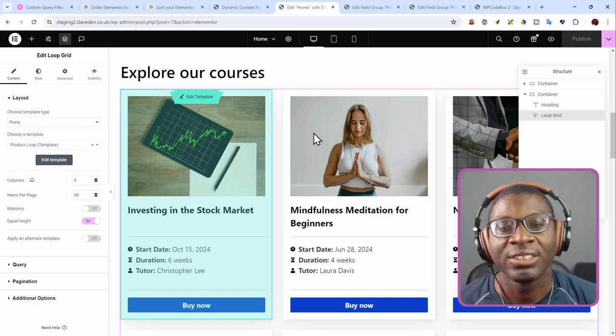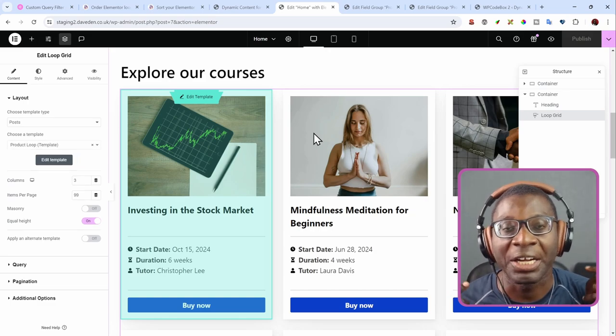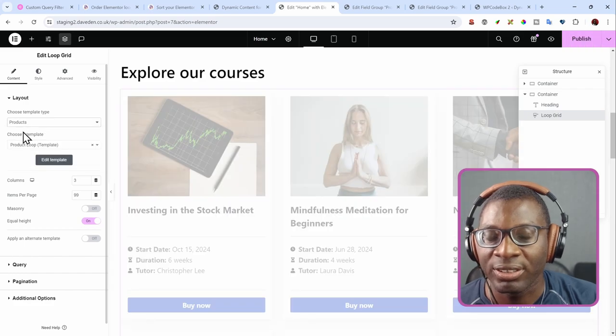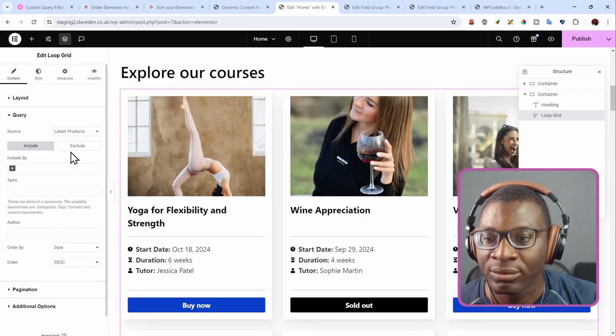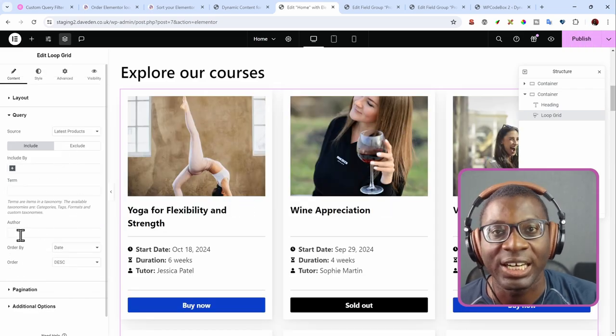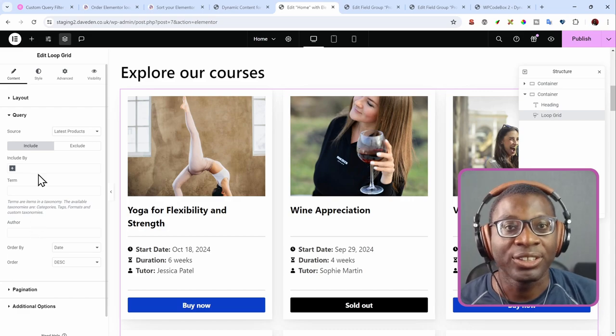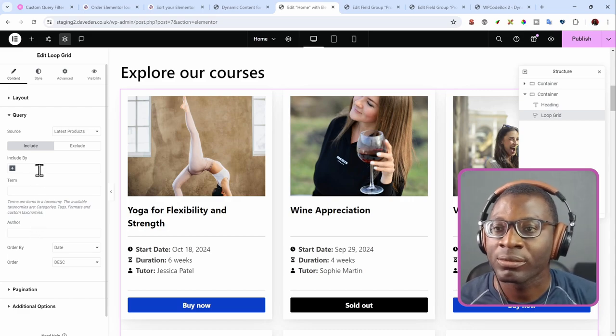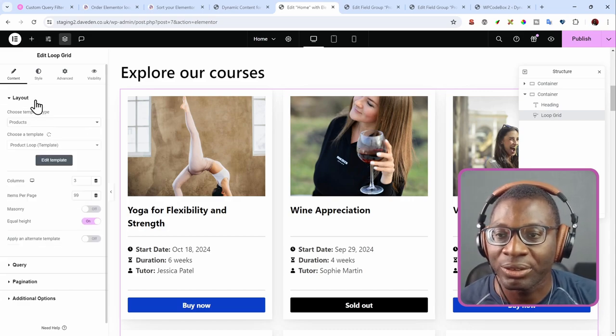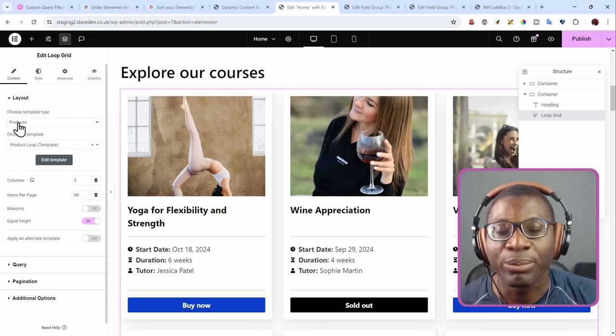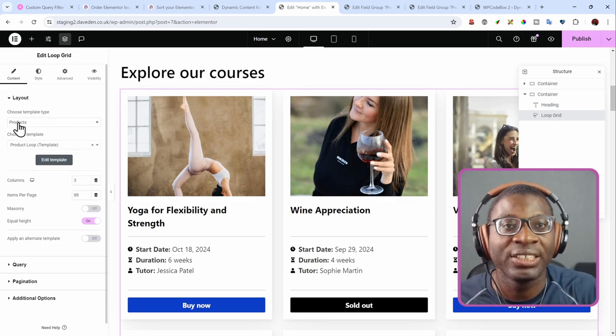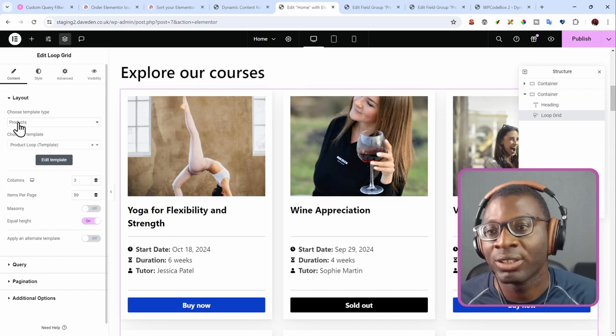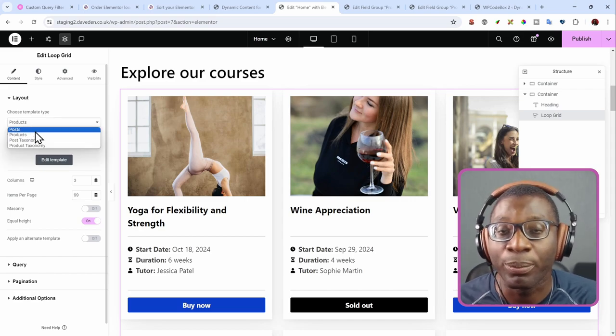And here is the second problem and how to solve it. The second problem is that if you try to choose products and go to query, you wouldn't see the query ID to add it here. But thanks to Maxim who pointed it out to me recently. All you have to do is go back to your layout. Then rather than using products, because product is actually a type of post, it's just a custom post type called products.